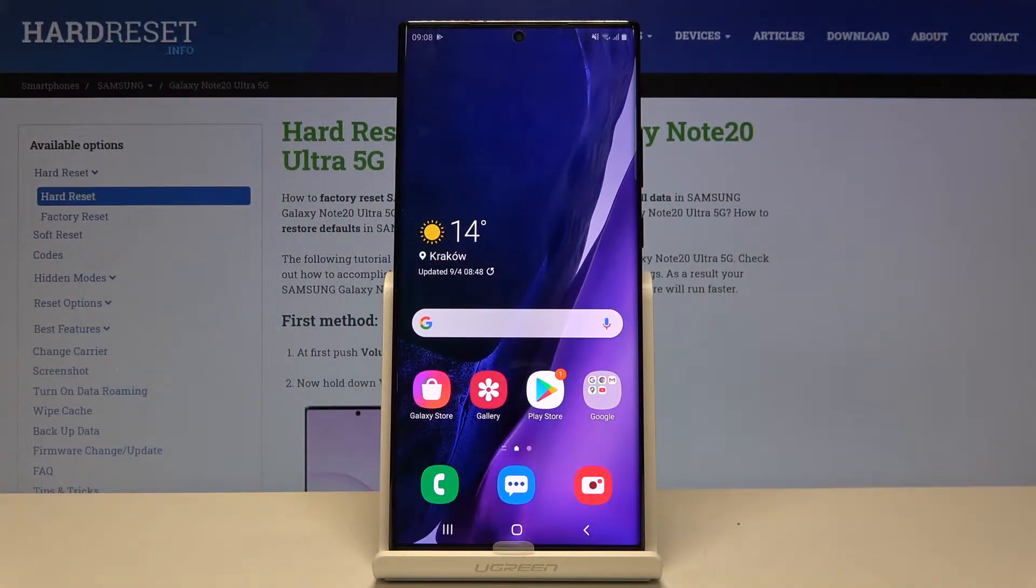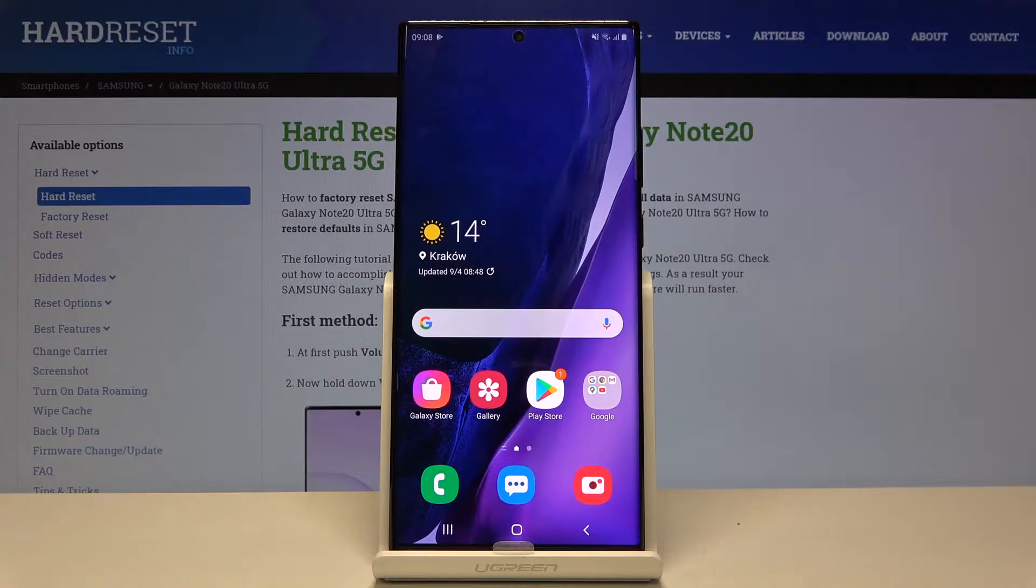Welcome! I've got the Samsung Galaxy Note 20 Ultra and I'm going to show you how to allow the camera app to scan QR codes on this device.